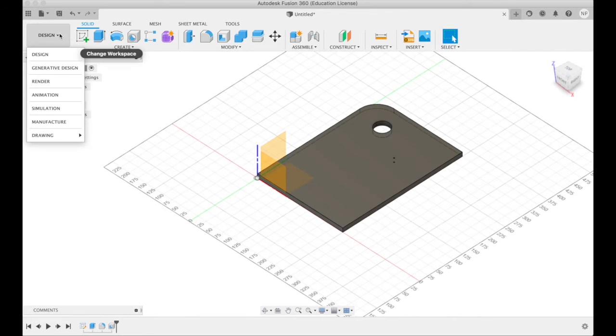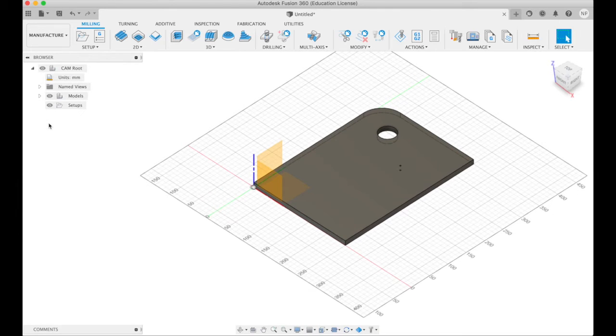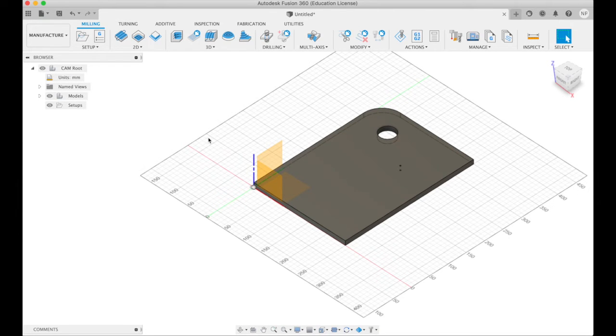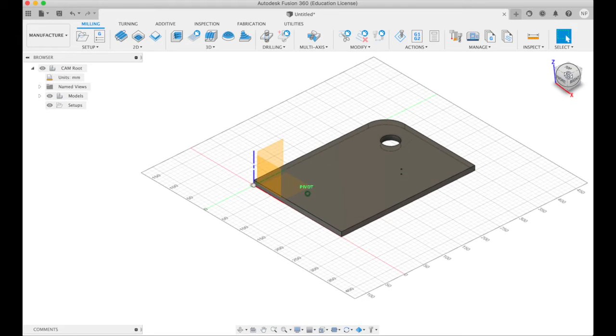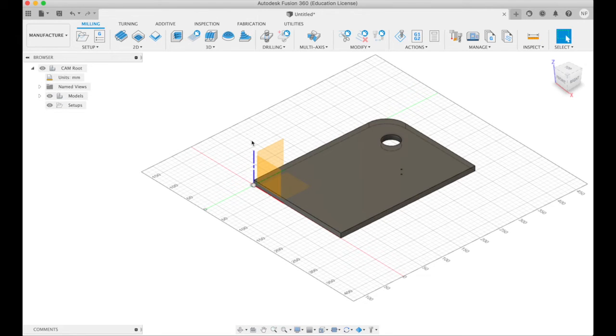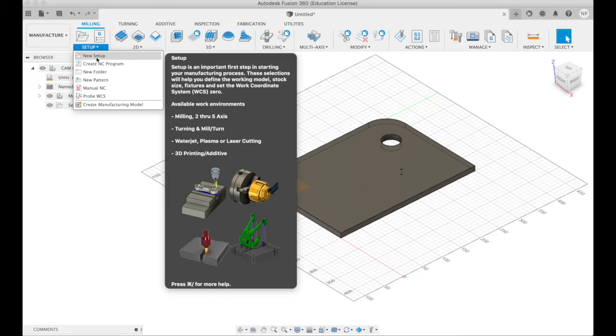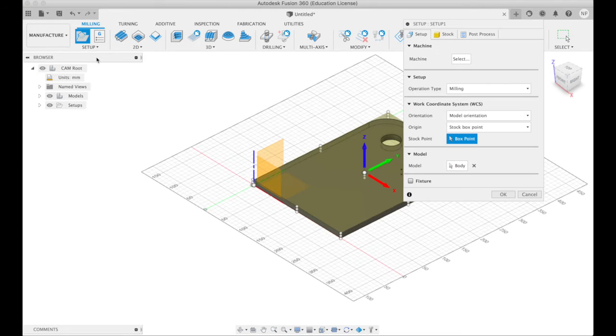Now I click here on which workspace are we in, I go over to the manufacture workspace. Now here the first thing one has to do is make a setup. Setup is what material and what machine. What are we gonna do? So I click here on setup, new setup.